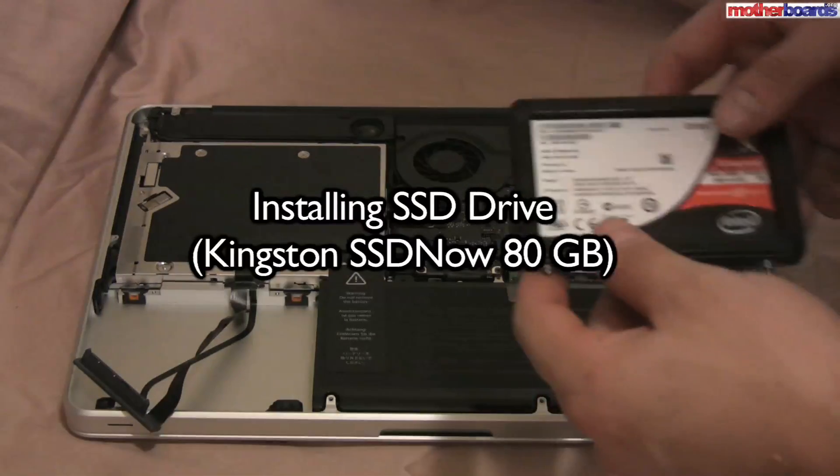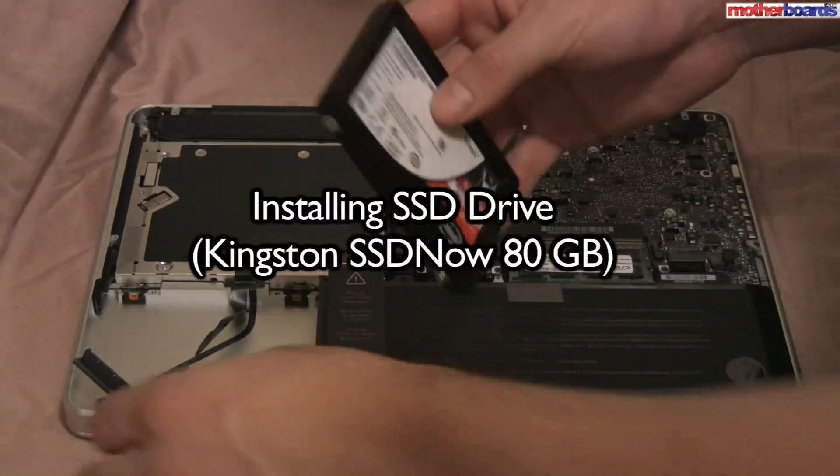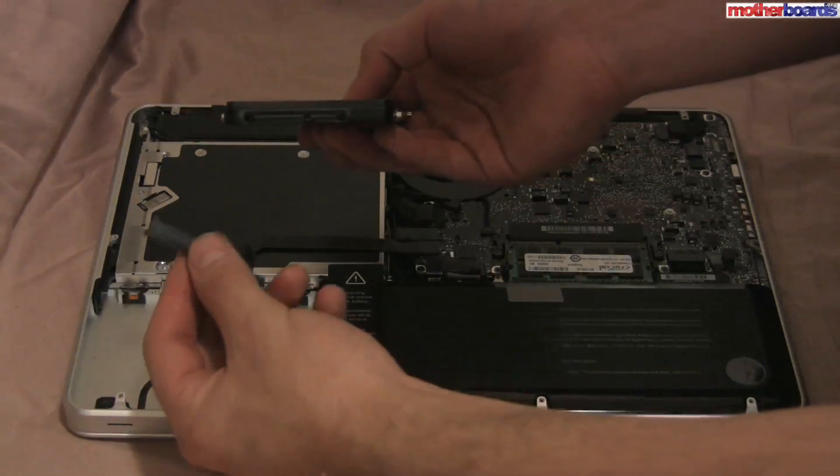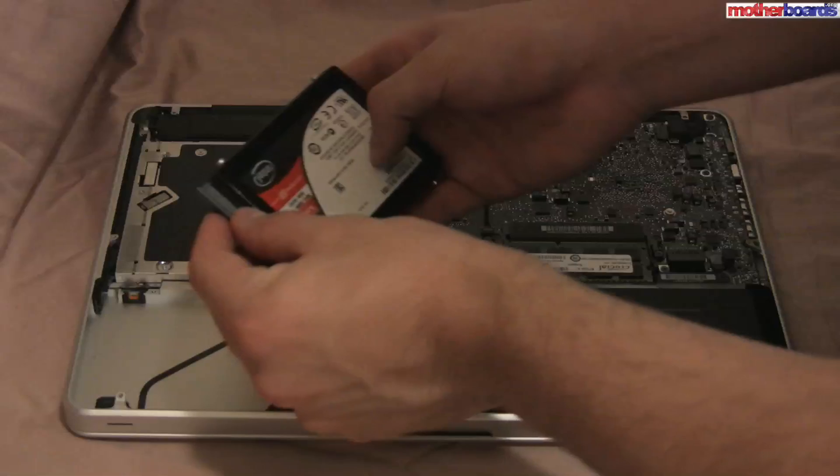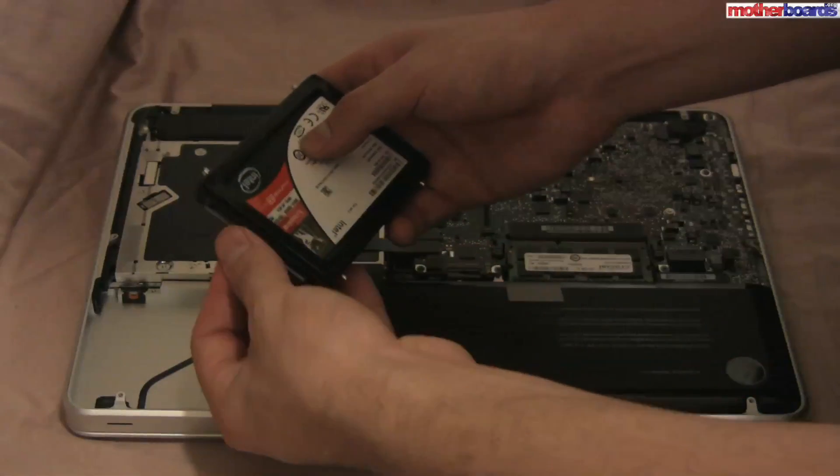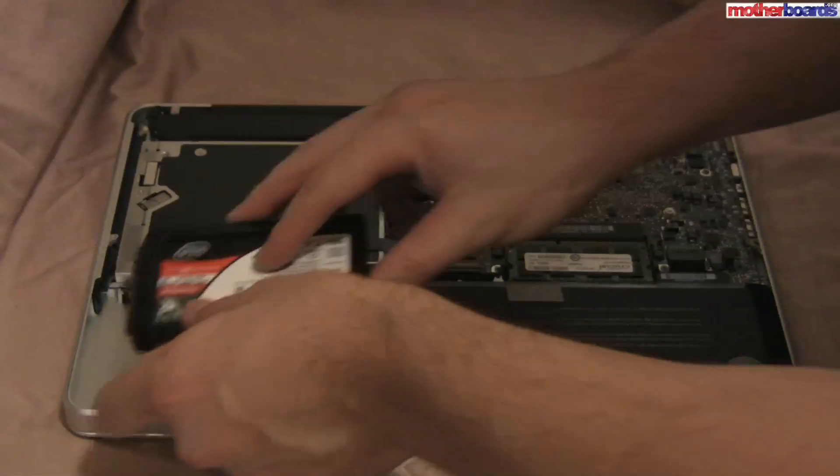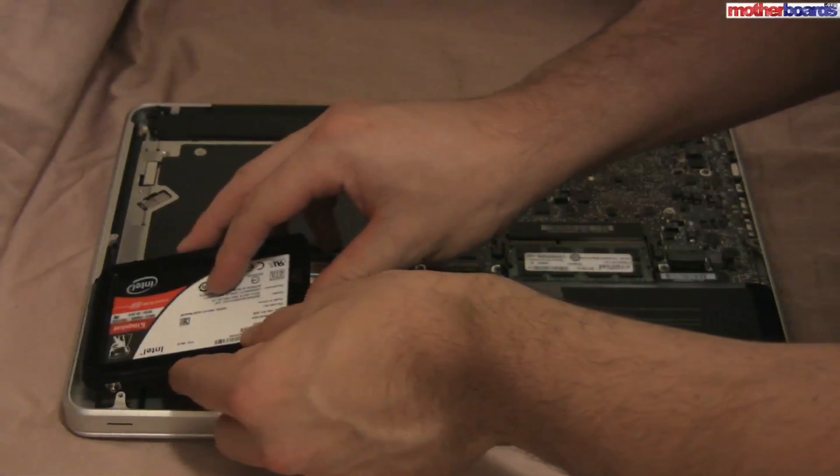To begin installation of the new Kingston SSD drive into the MacBook Pro, all you must first do is connect the SATA cable and do the steps in reverse to reinstall the new SSD drive into the system.